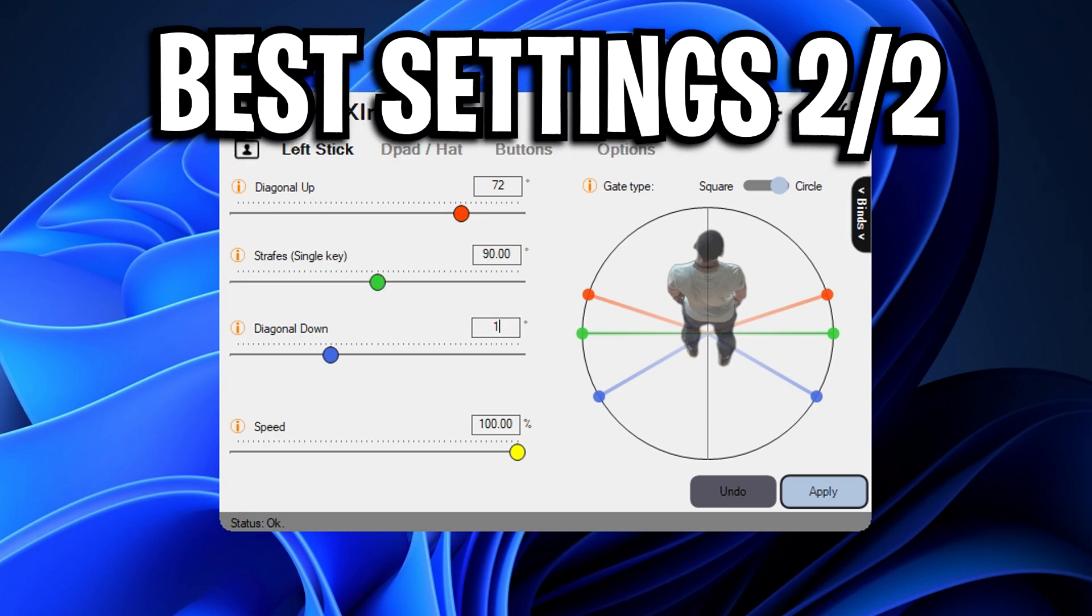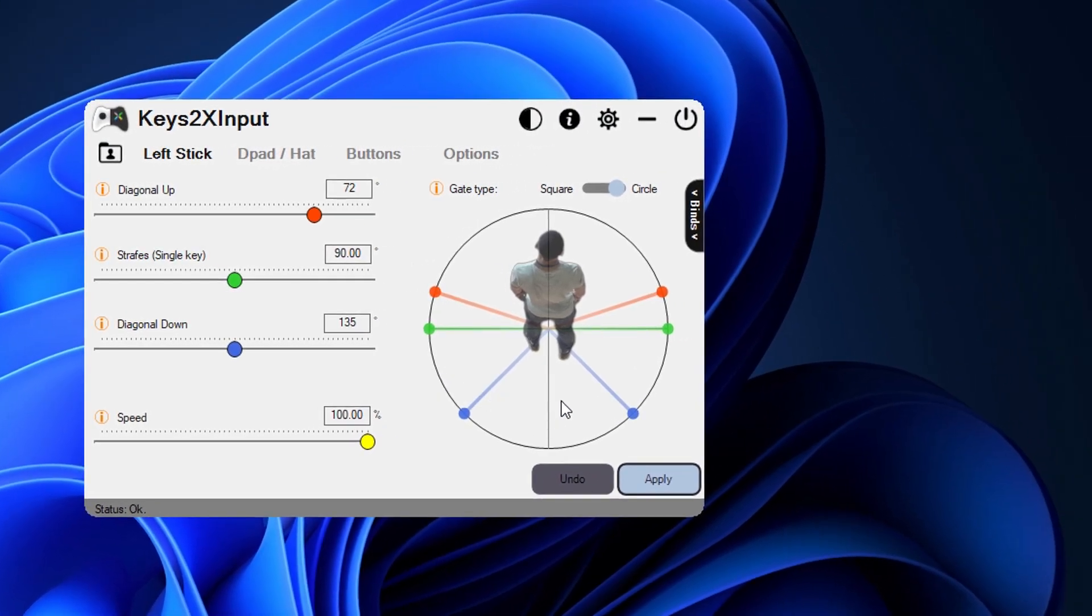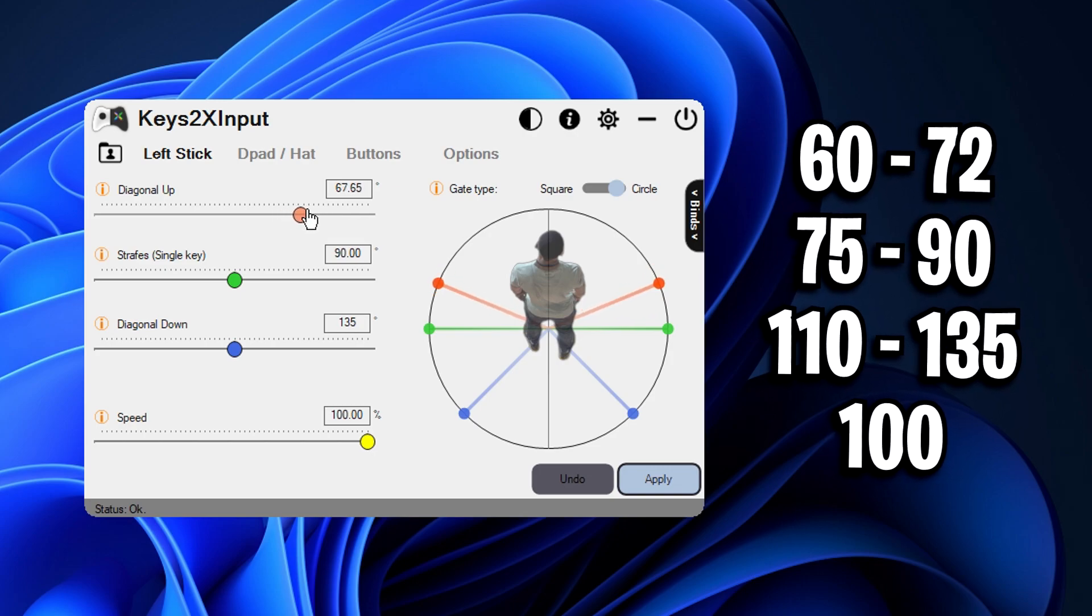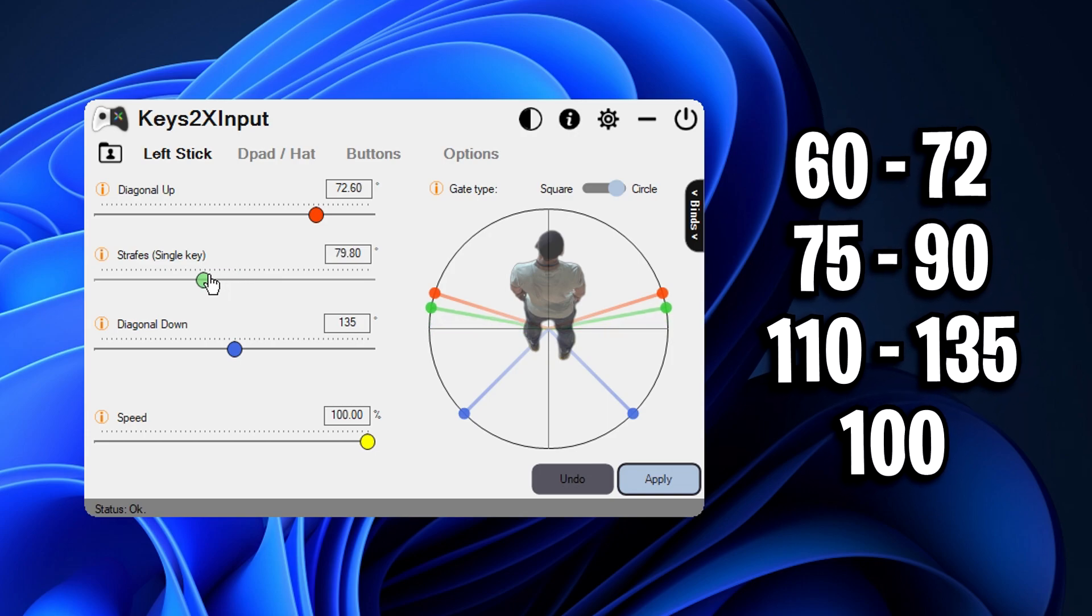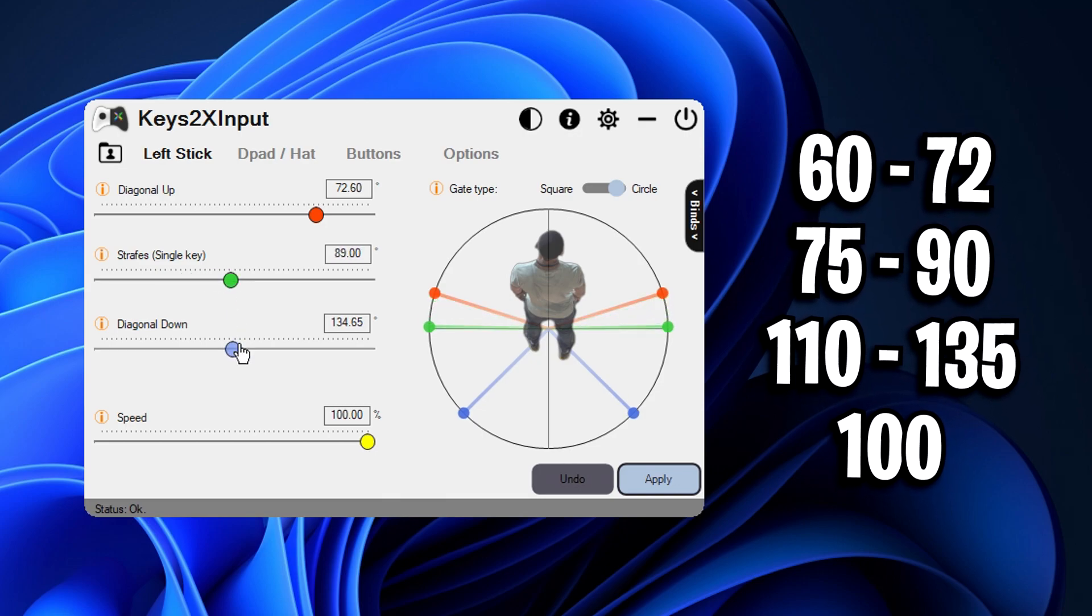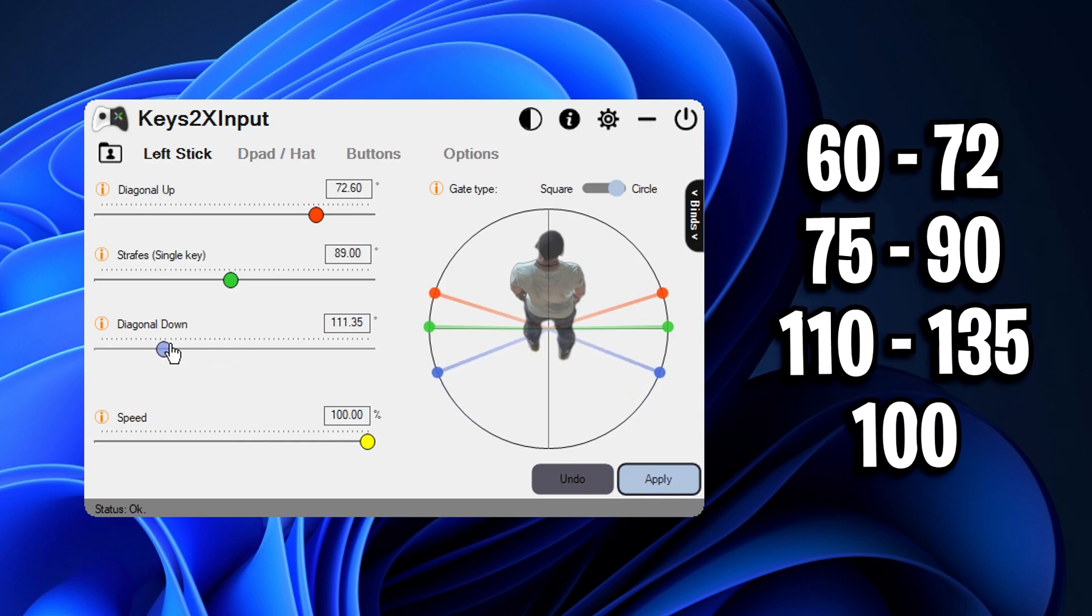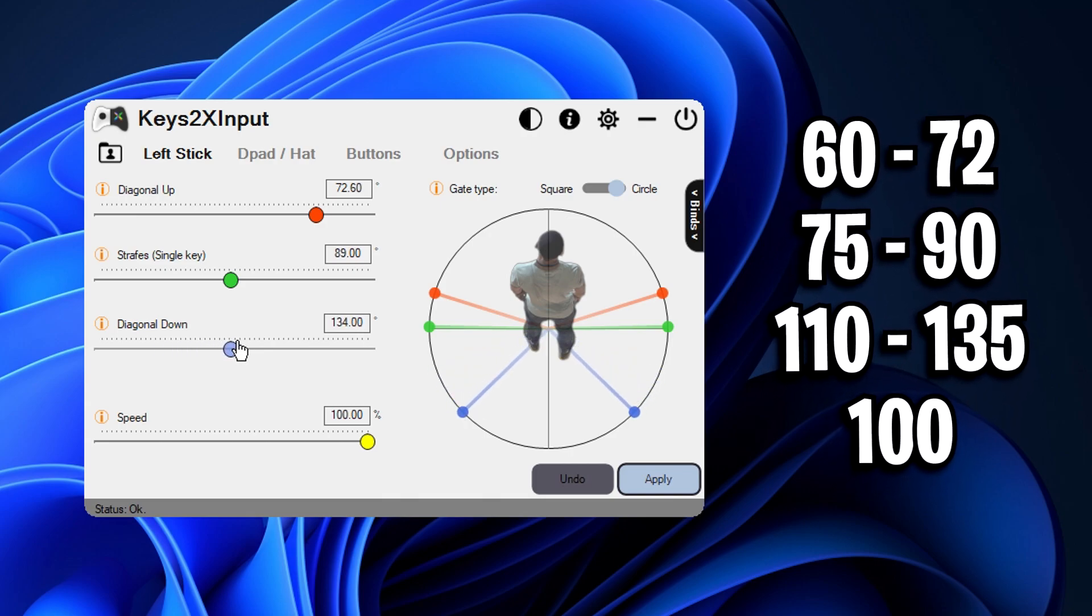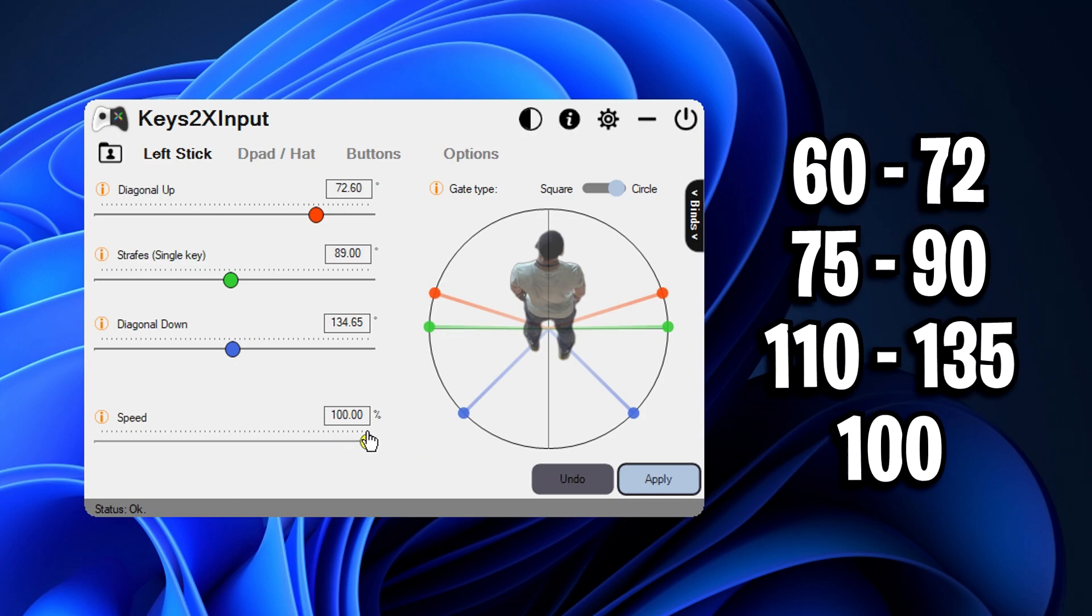90 on the strafes and 135 on the diag down. And overall if you do just want to have a play around, the parameters I recommend sticking to is between 60 to 72 on the up and that's the diagonal up, anywhere from 70 to 90 on the strafes works really well as well, and then for the final one that is the diag down I recommend using anywhere between 110 and 135. And also for the speed I recommend just having that on 100% or 100 all the time.